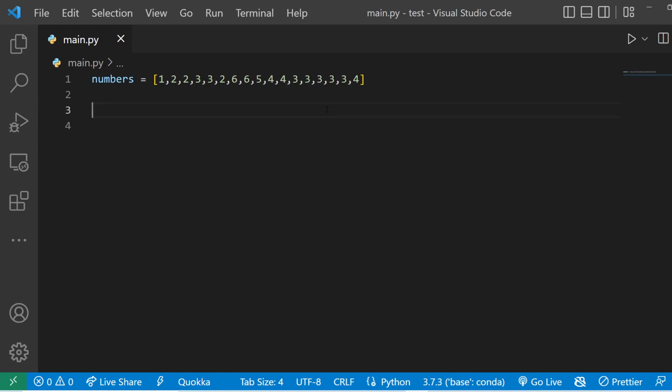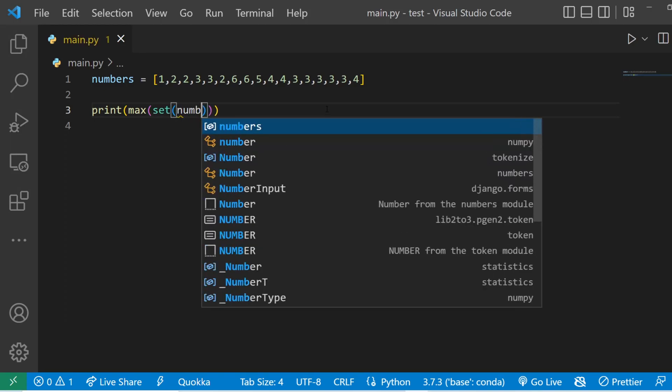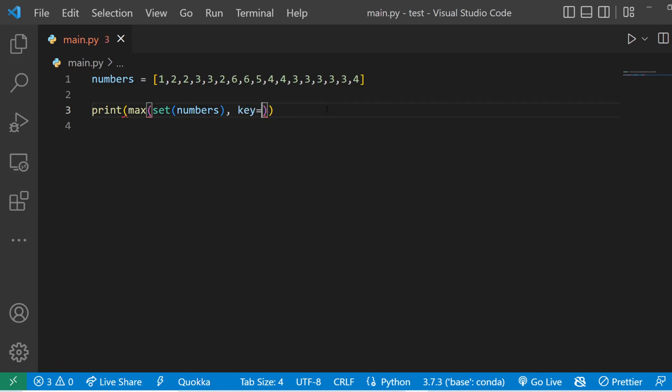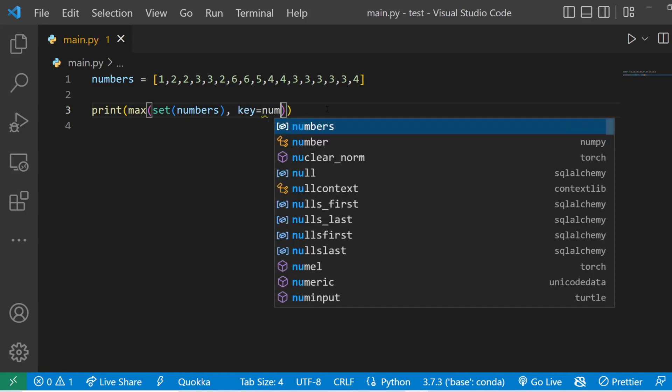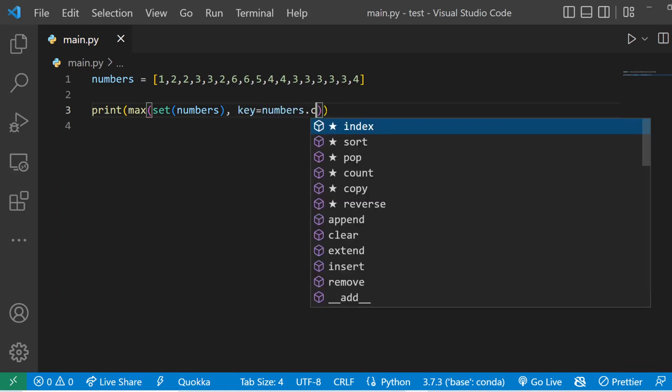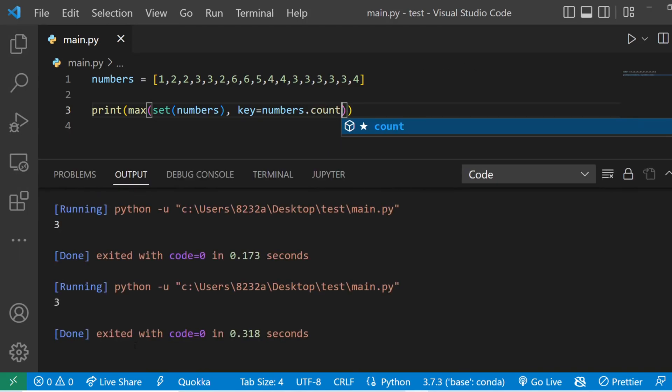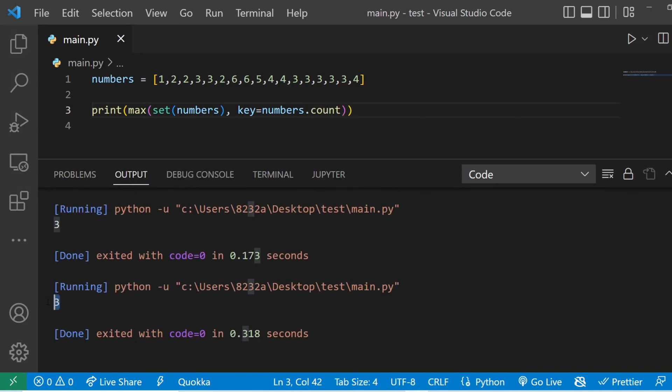The final trick for this video is getting an element from a list which is repeated the most of the times. So what we can do is we can say print max and pass in set and pass in the numbers which is our original list and the second argument is going to be key which is going to be equal to numbers dot count. So when we run the code it gives us the element which is repeated the most number of times in a list.